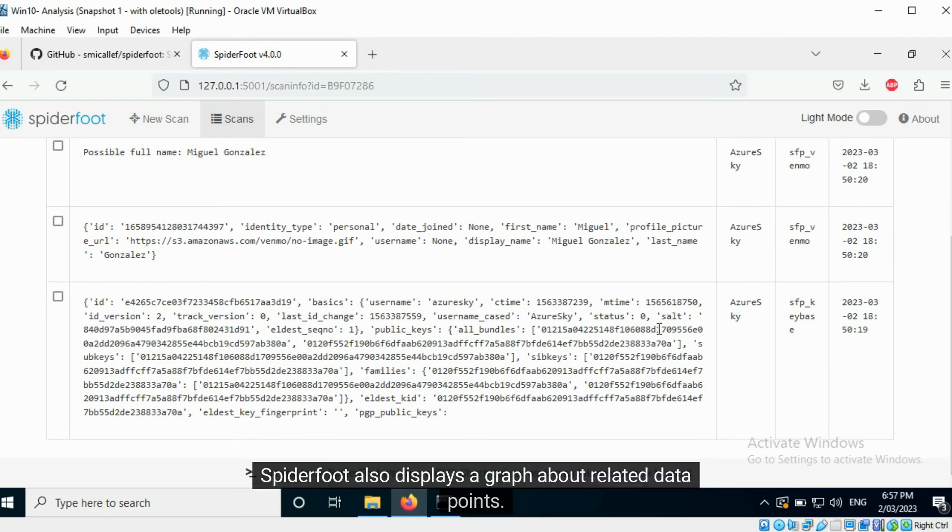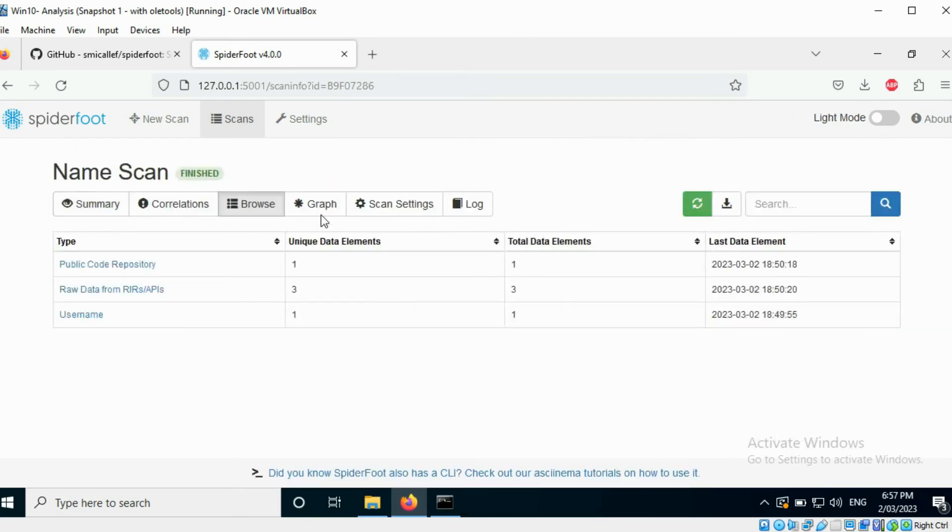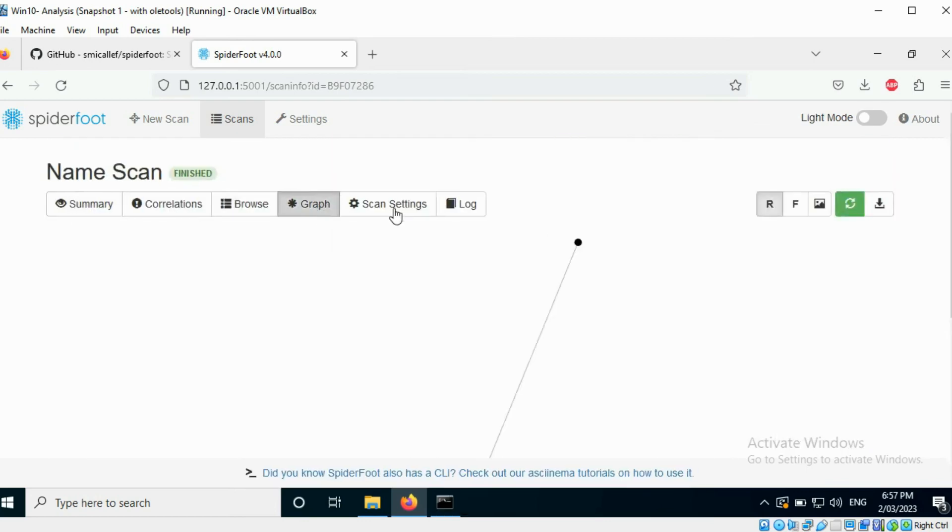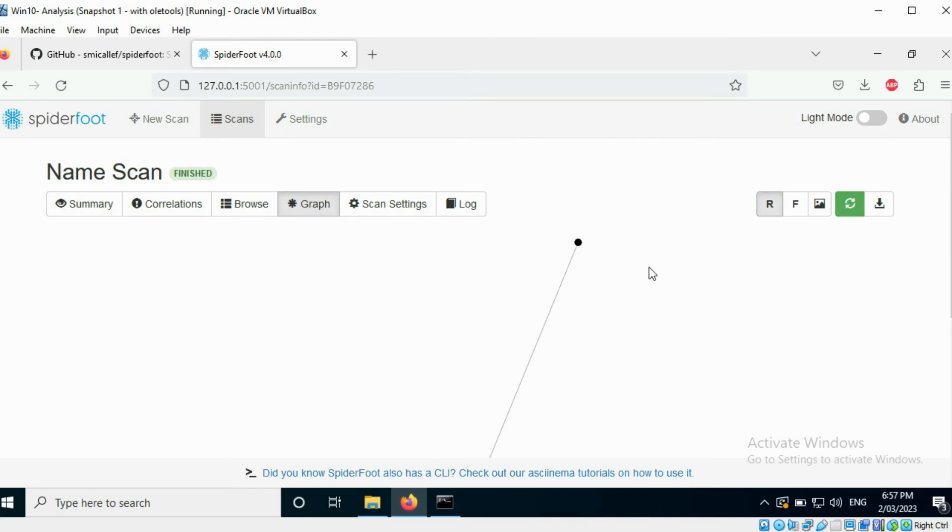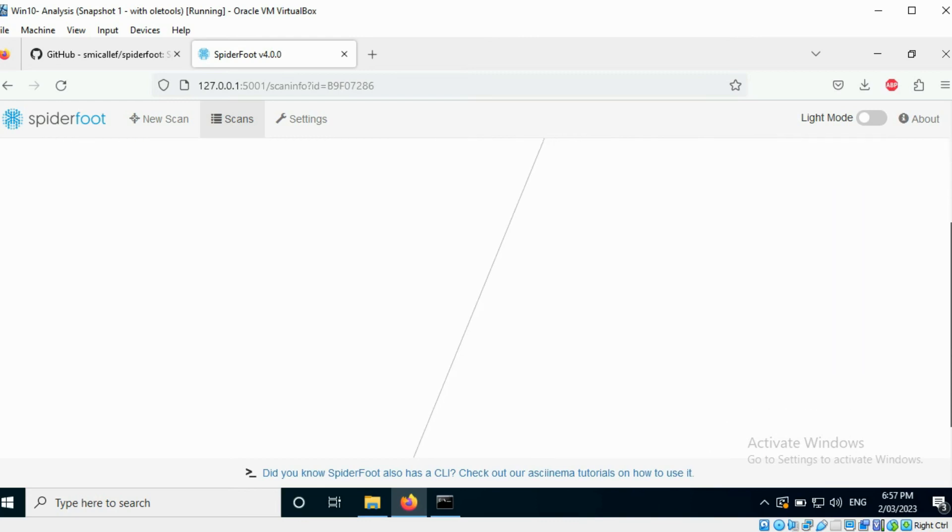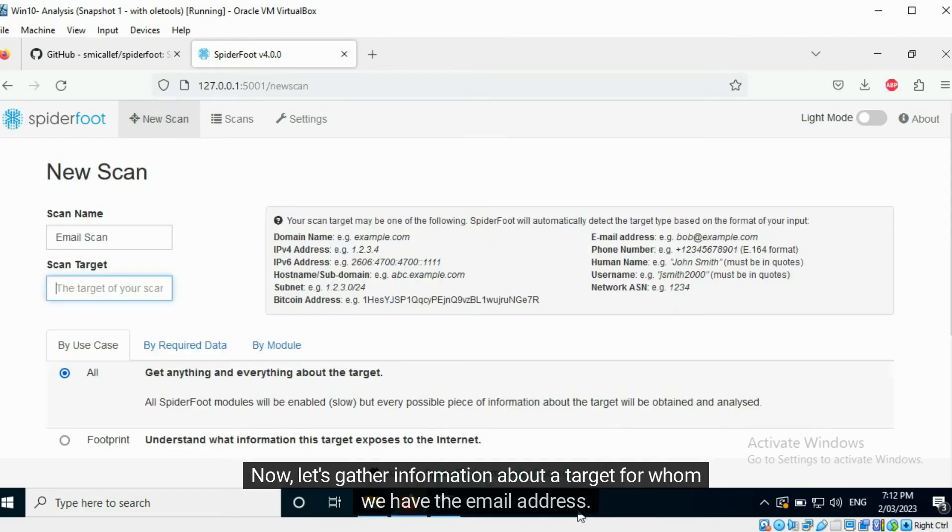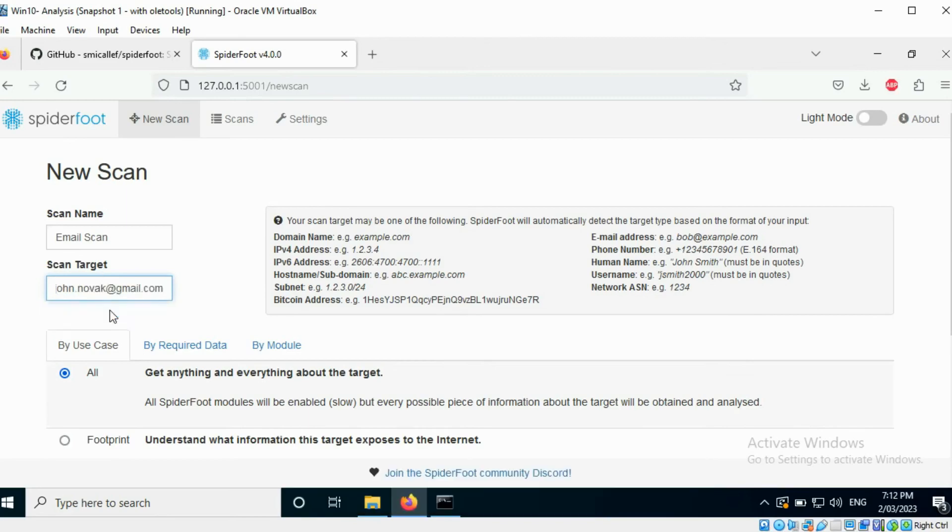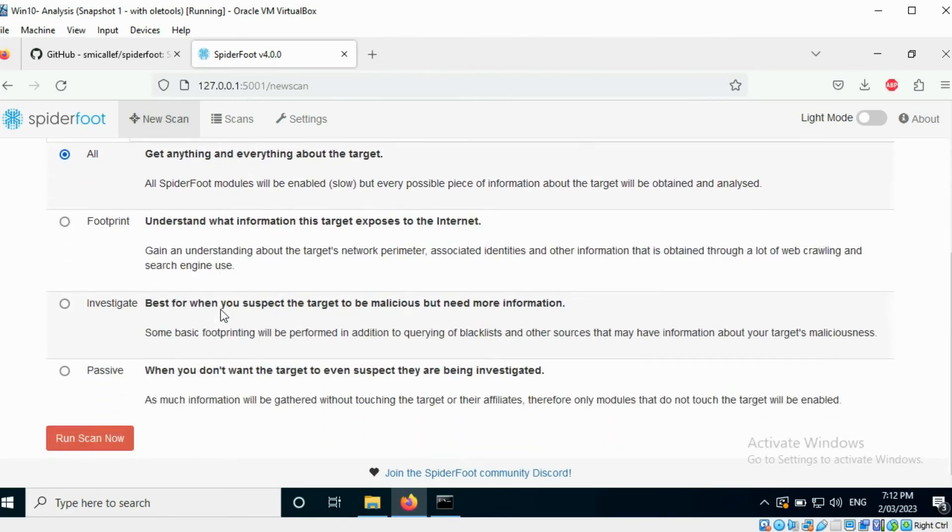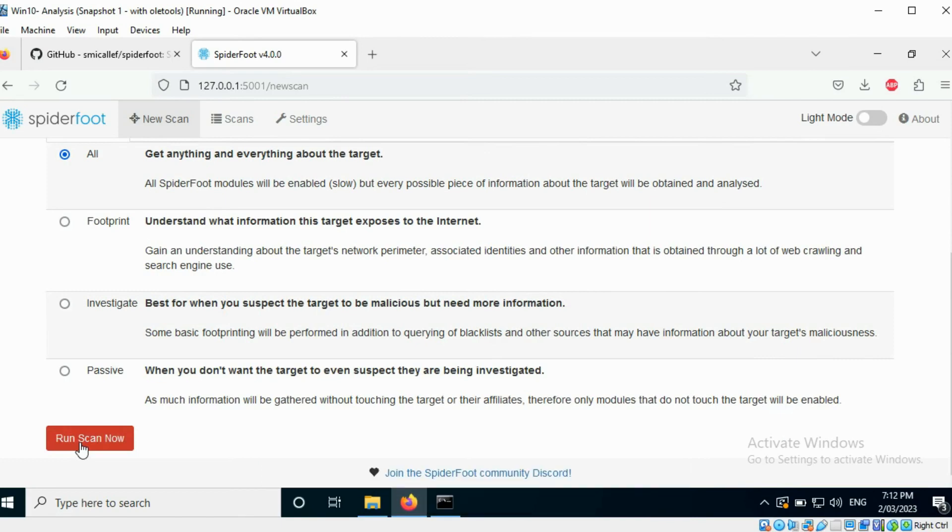Spyderfoot also displays a graph about related data points. Now, let's gather information about a target for whom we have the email address. Again, I will gather all possible information about the target.